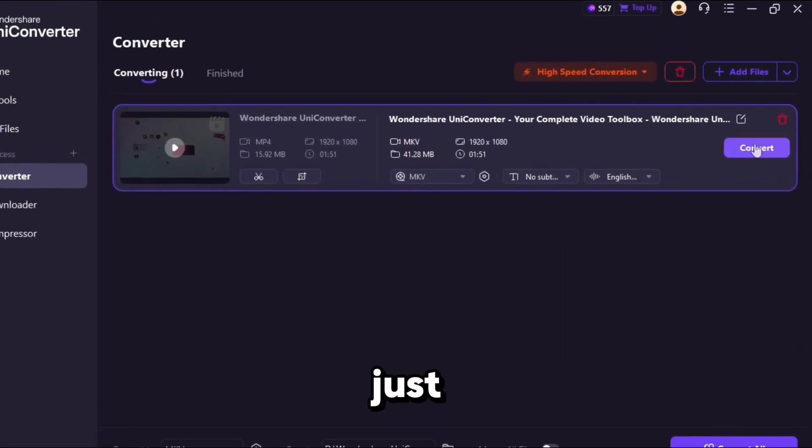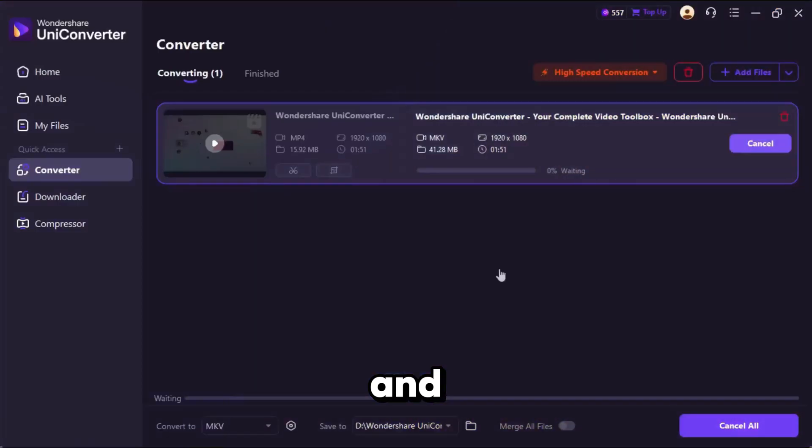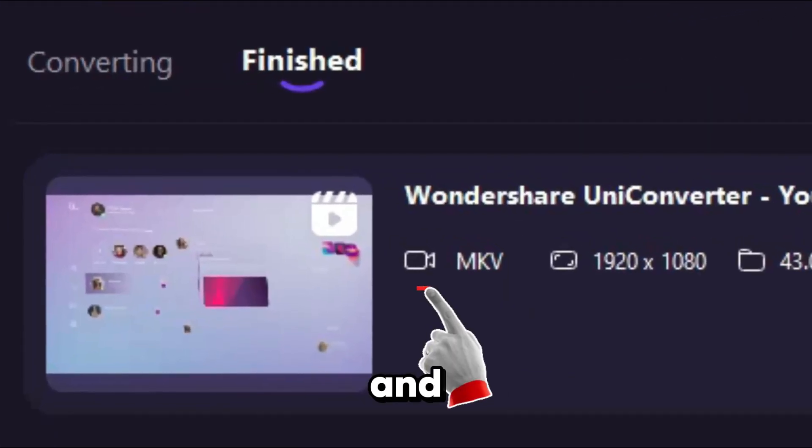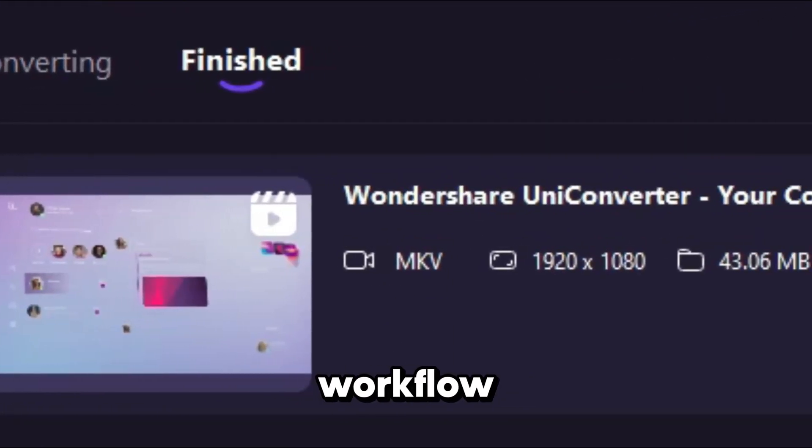After setting everything up, just hit Convert, and in a few minutes, your video is ready, perfectly converted, and optimized for your workflow.